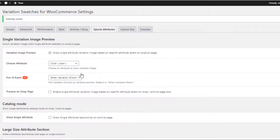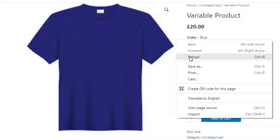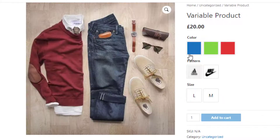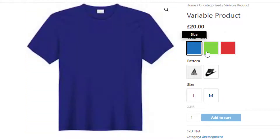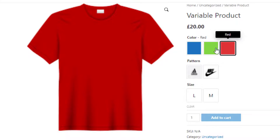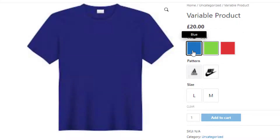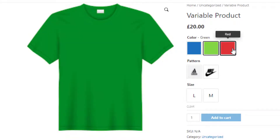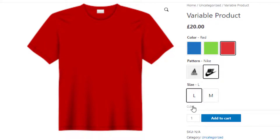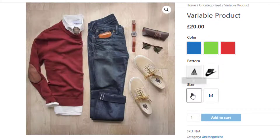Go to the product page. You can notice the gallery images are changing only based on the color attribute swatches. Now if you want to know how I have set all these variations, then go to the edit mode of the product.